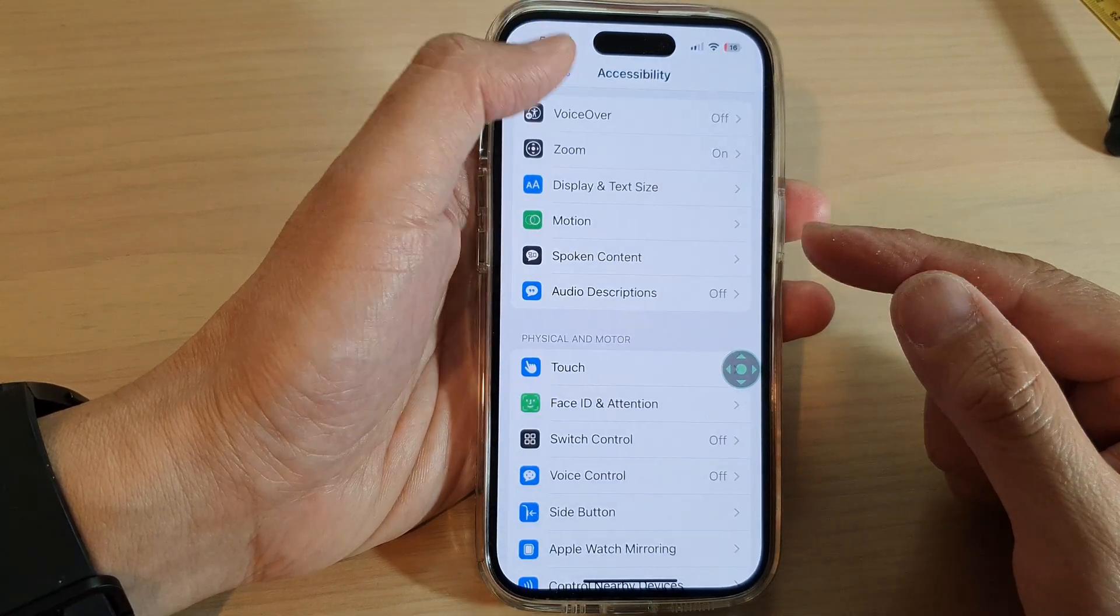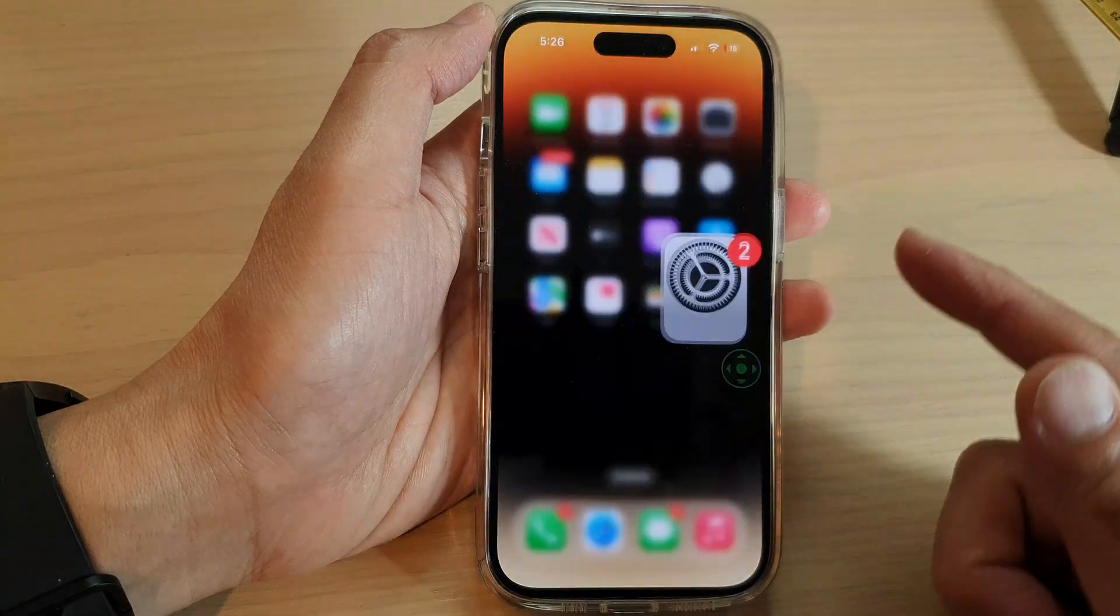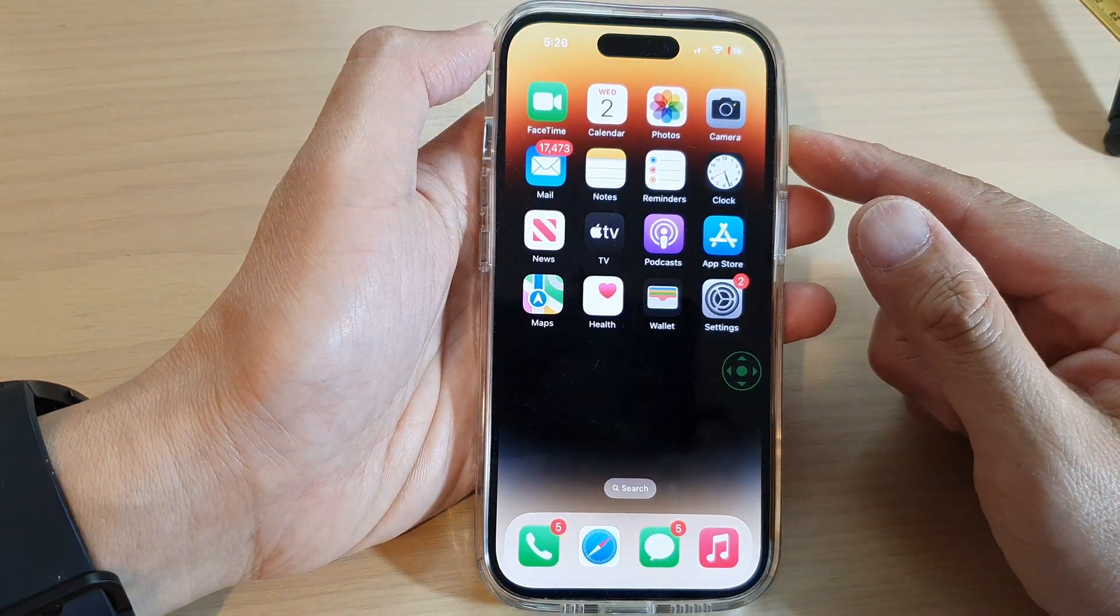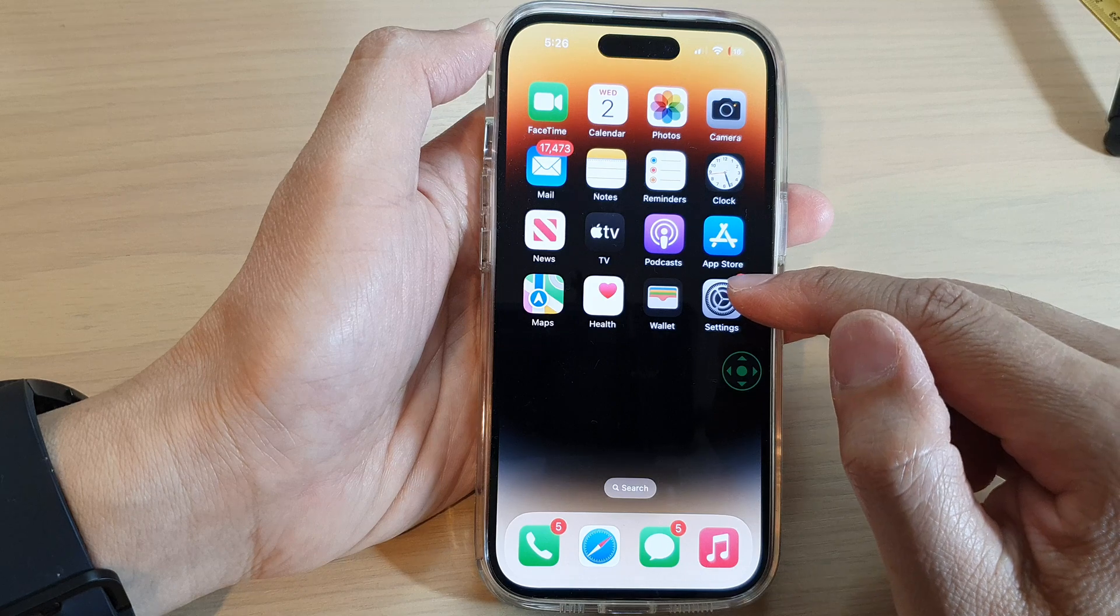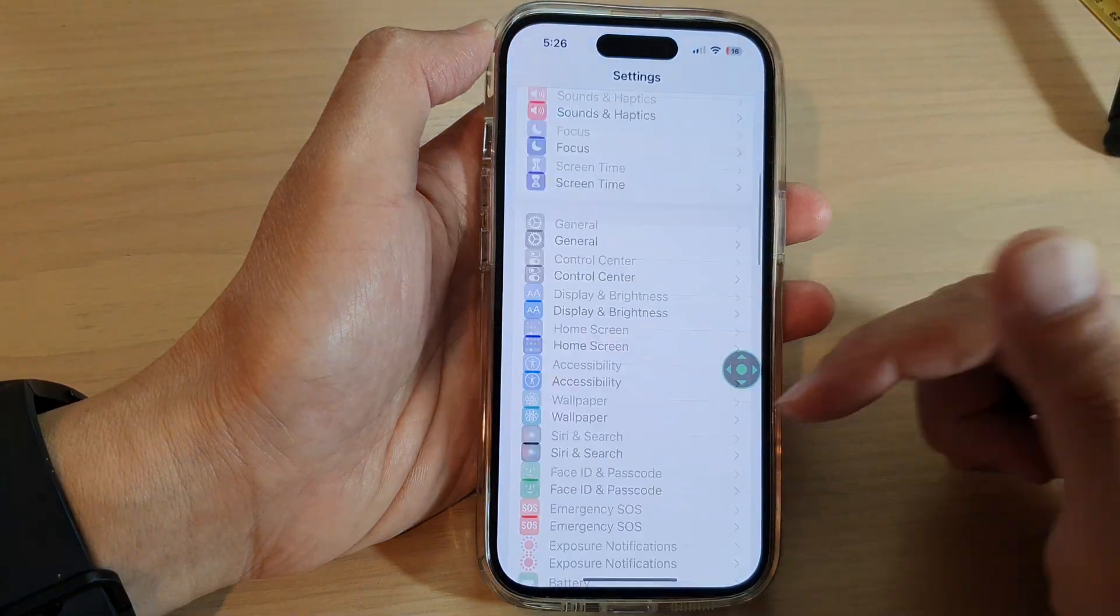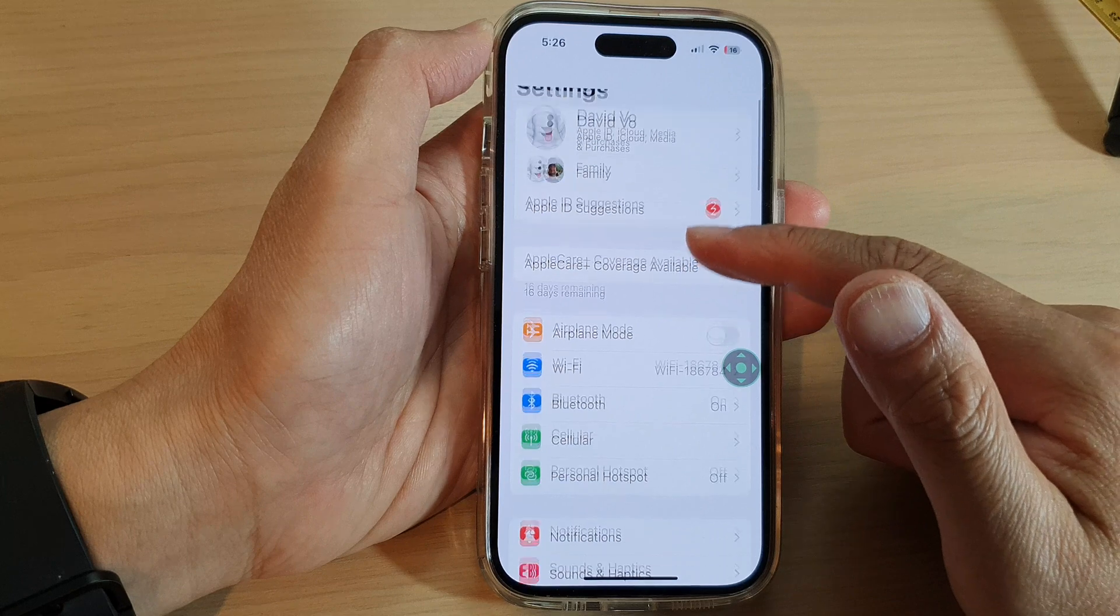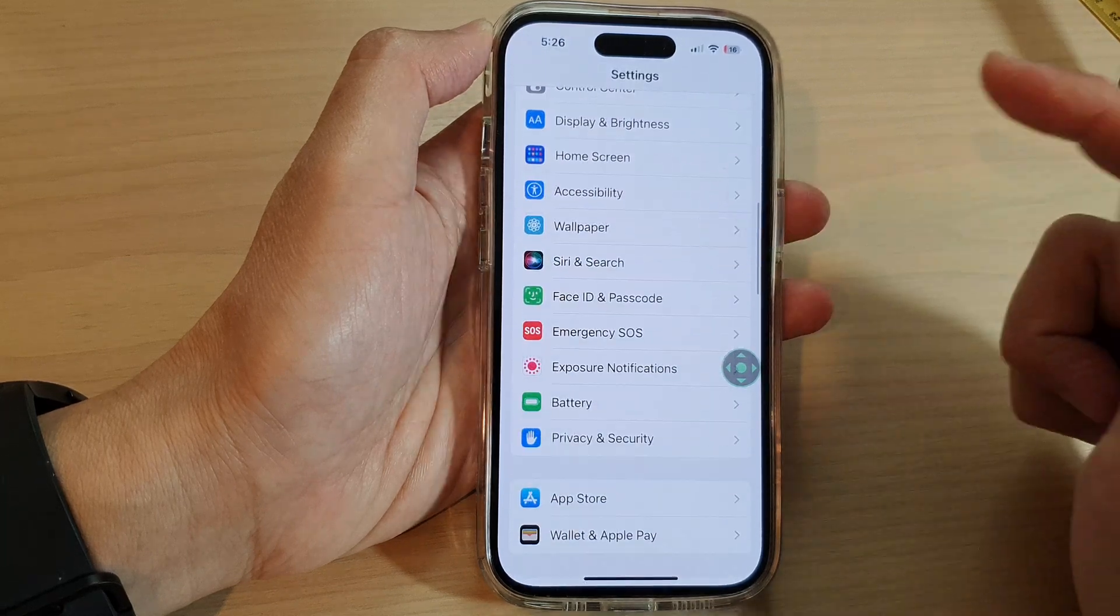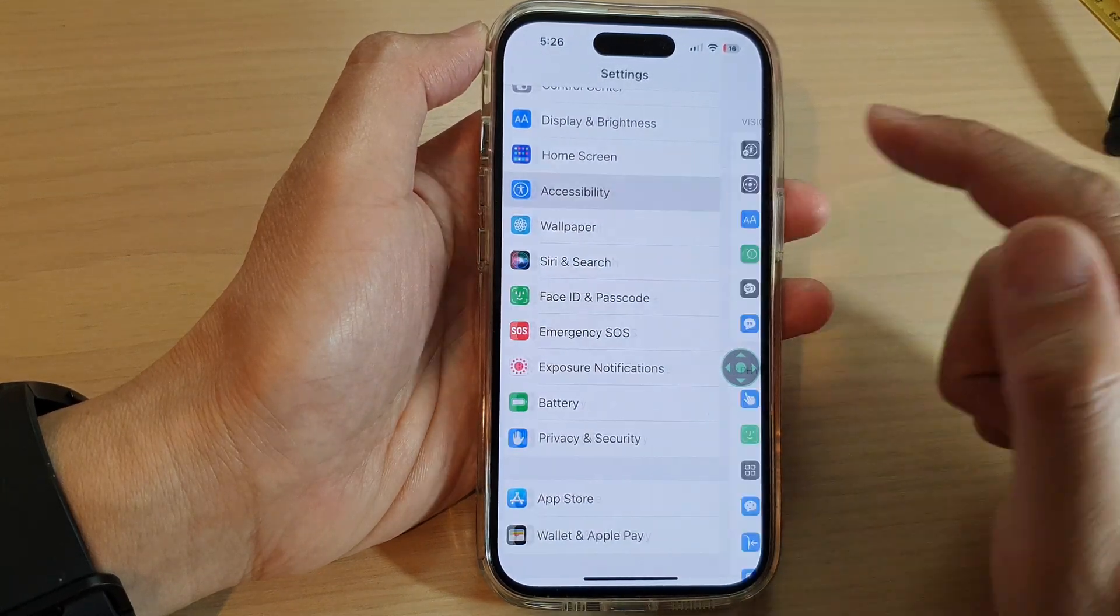First, let's go back to your home screen by swiping up at the bottom of the screen. On the home screen, tap on Settings and next swipe up to go down and tap on Accessibility.